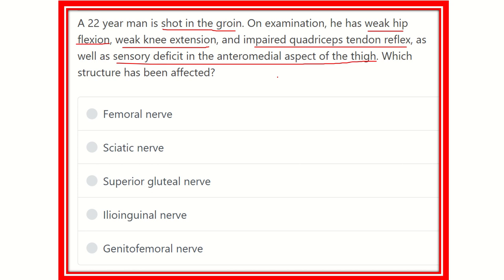There are a lot of clinical features here, such as weak hip flexion, knee extension, impaired quadriceps tendon reflex, and sensory deficit at the anterior medial aspect of the thigh. So it is nerve damage — the different types of muscle weakness and also the sensory deficit are caused by nerve damage. Here are the options: femoral nerve, sciatic nerve, superior gluteal nerve, ilioinguinal nerve, and genitofemoral nerve. We have to find out which nerve is responsible for all of the clinical features.